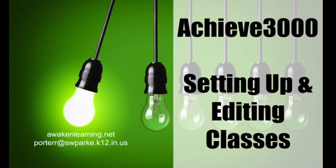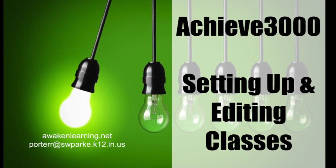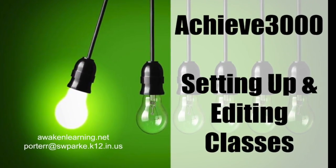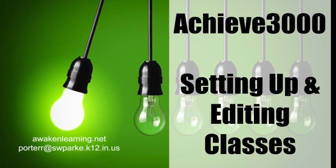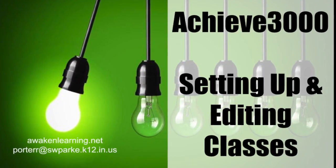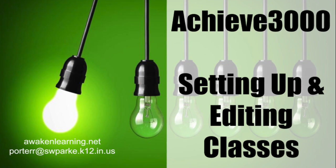Hello. In this Awaken Learning video, we're going to learn how to set up your classes in Achieve 3000 and also how to edit them throughout the school year as students enroll and withdraw from your class. So let's get started.